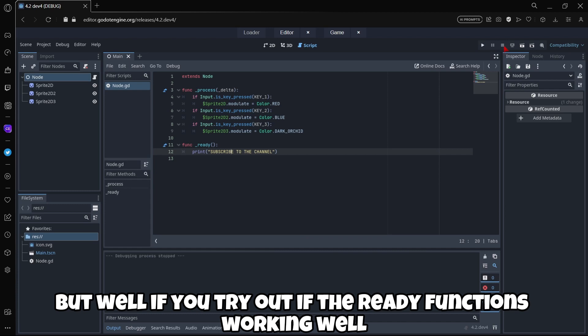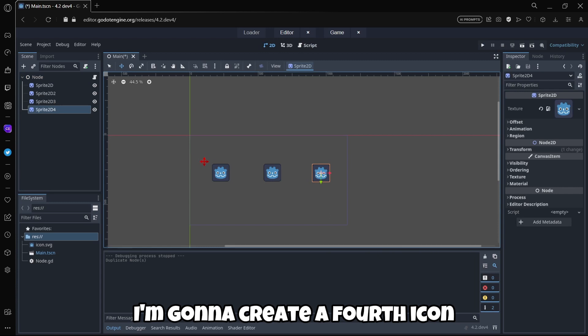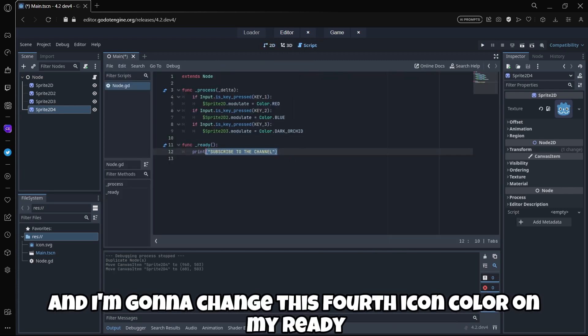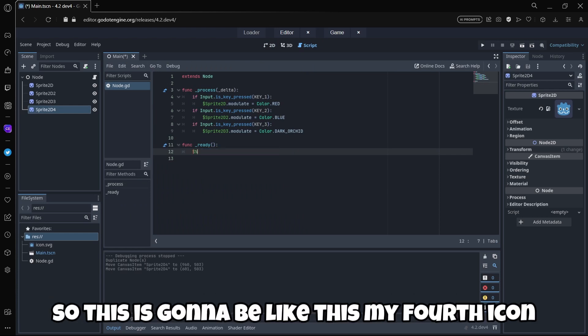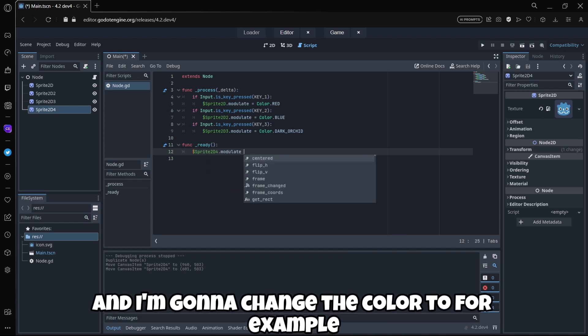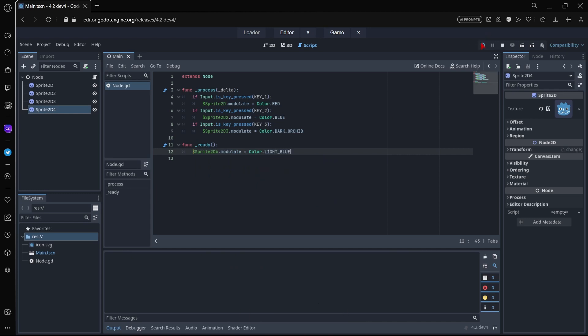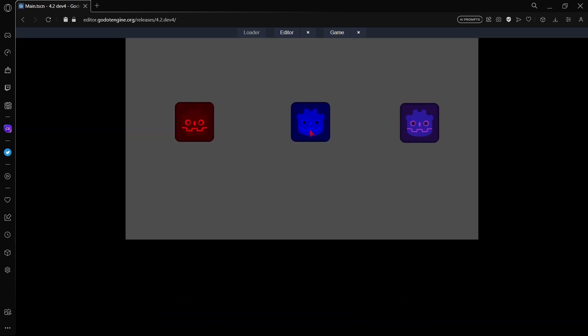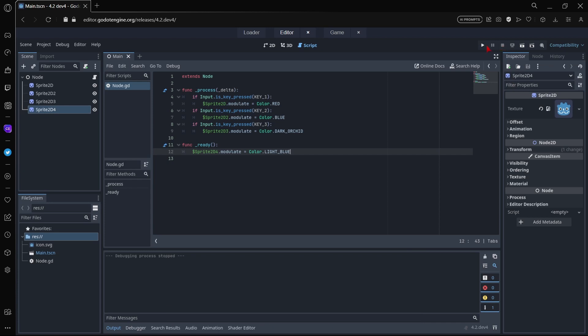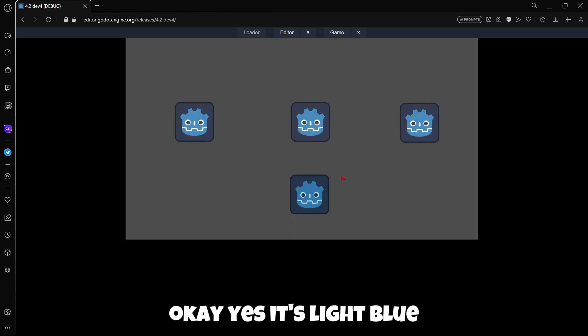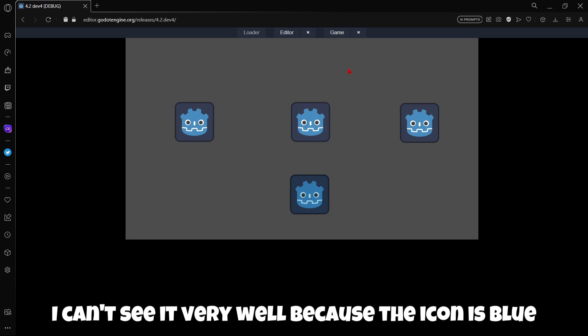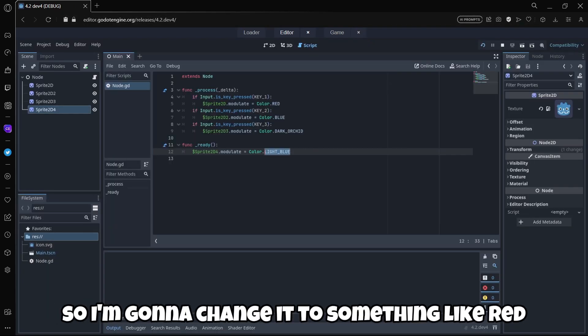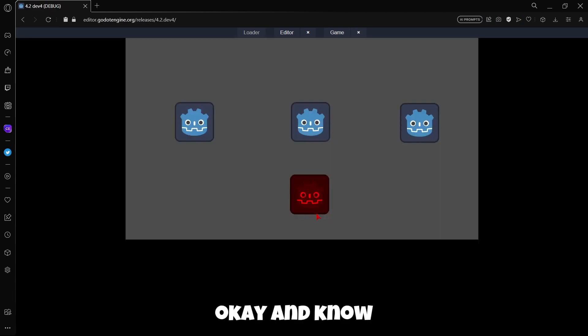To try out if the ready function is working, what I'm gonna be doing here is I'm gonna create a fourth icon and I'm gonna change this fourth icon color on my ready. This is gonna be my fourth icon and I'm gonna change the color to for example a light blue. Then I'm gonna play again, stop running, play again. Yes, it's light blue. I can't see it very well because the icon is blue, so I'm gonna change it to something like red. Now as you can see everything is working just fine.